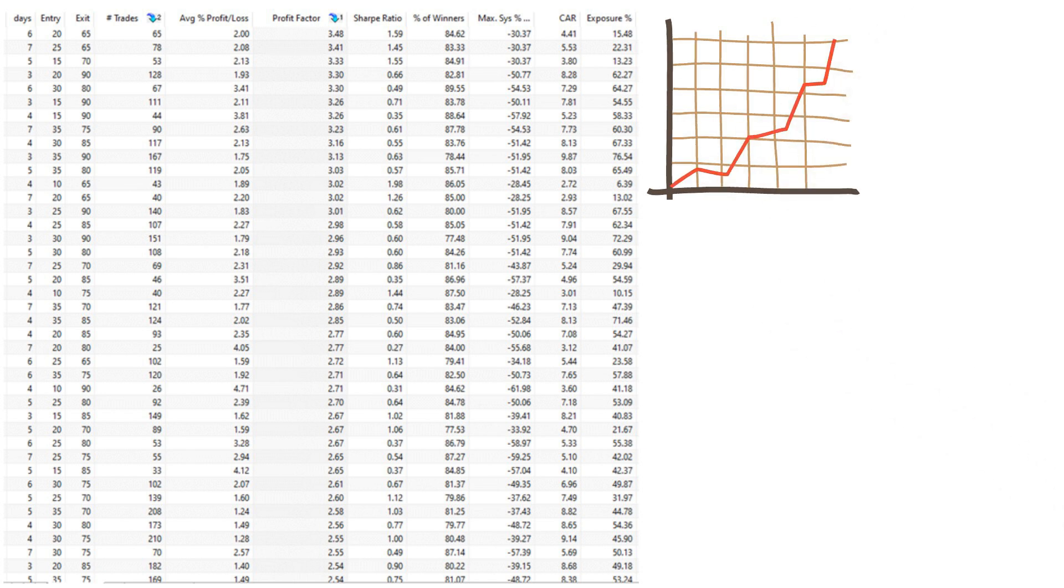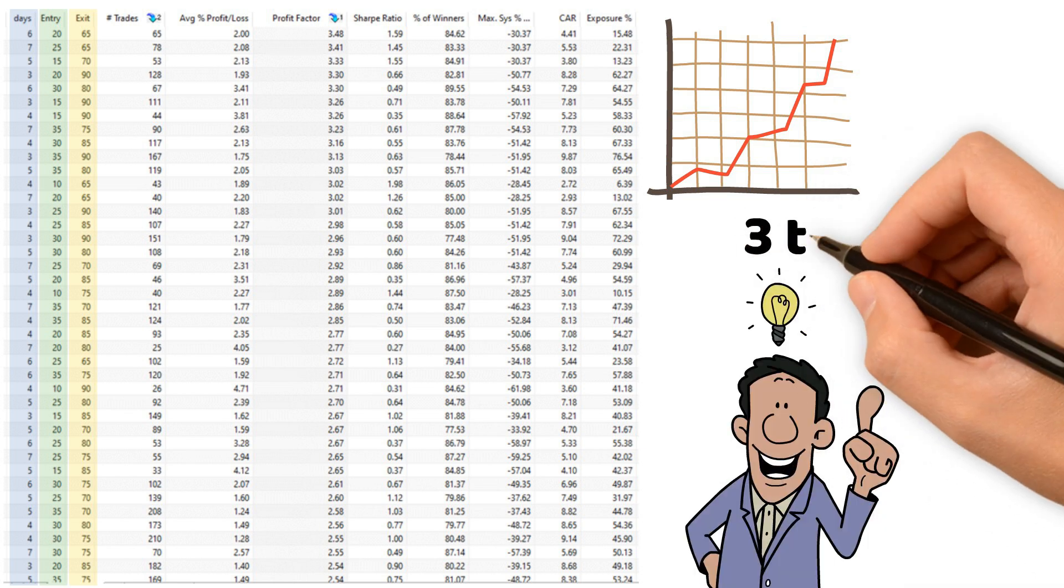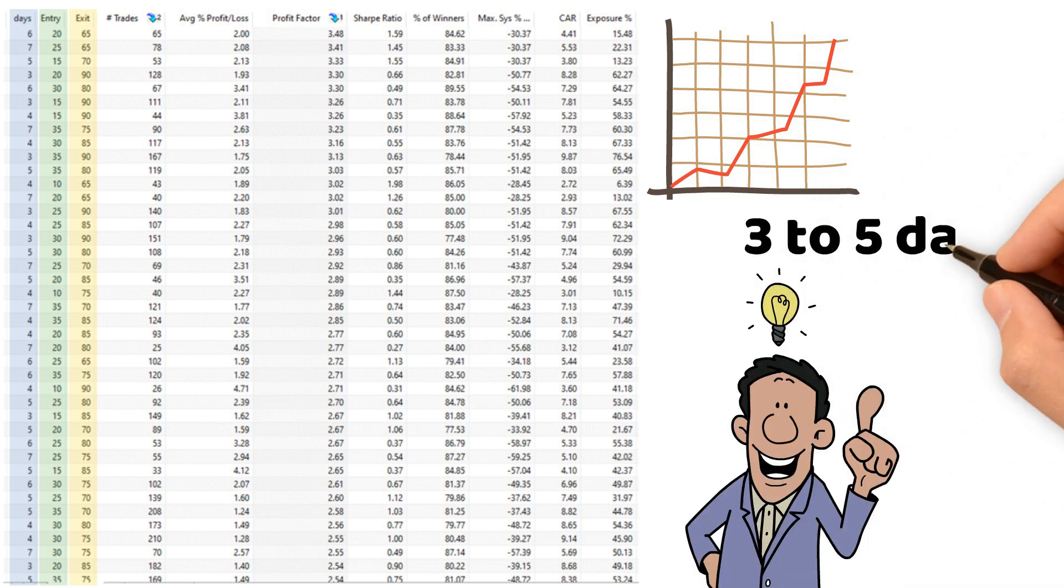First, we back-tested daily bars. The first column shows the number of days in the lookback period, and the second and third show the entry and exit levels of the RSI. We can see from the table that the best results are more frequent around 3 to 5 days.